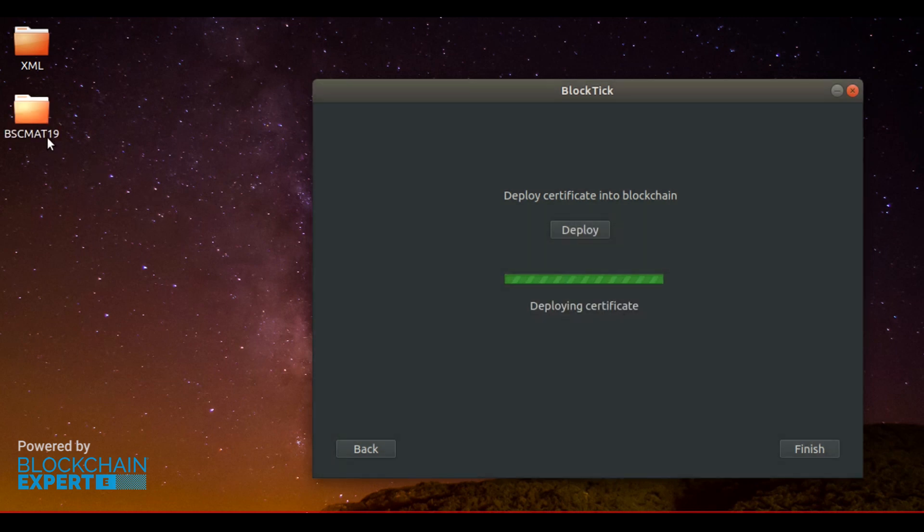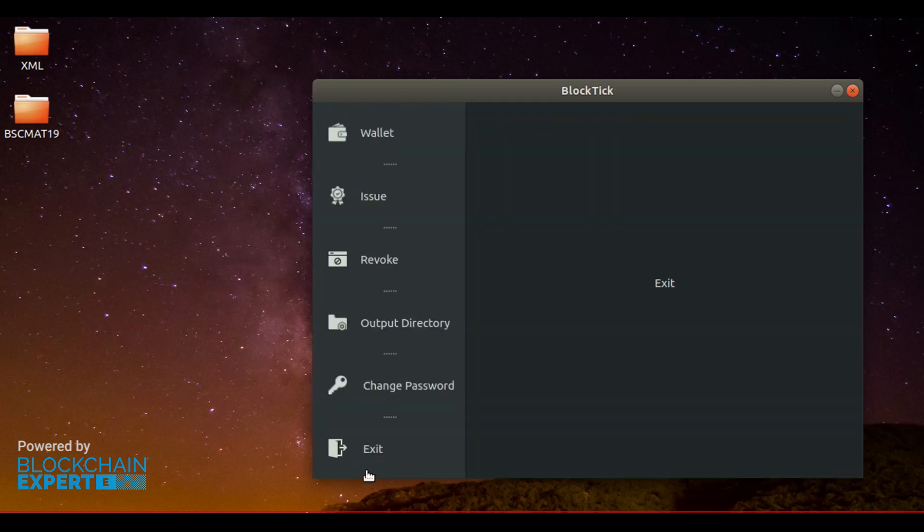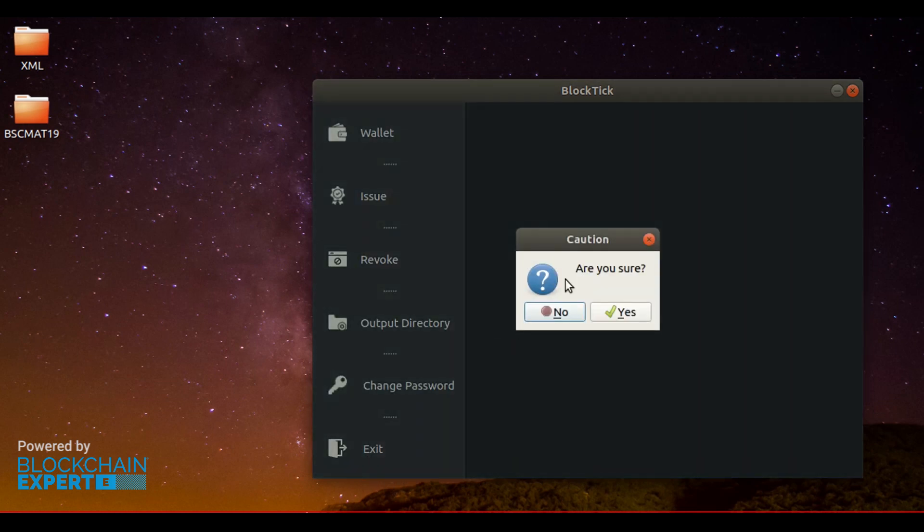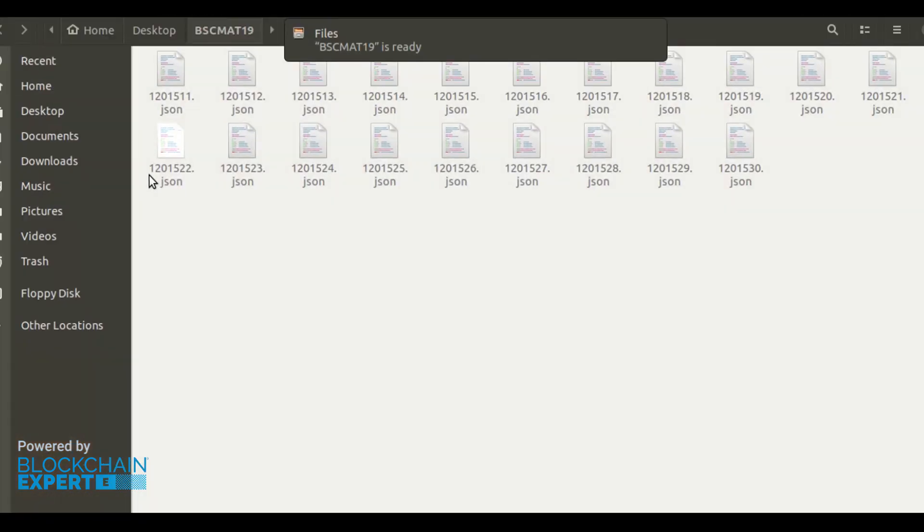It's working. At the same time, you can see the blockchain-issued authentic certificates are saved in a folder named exactly as the XML file name. The convention is to name the XML file as your batch name, and you can see that the certificates are issued successfully.